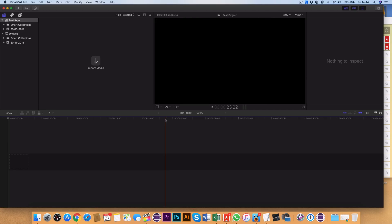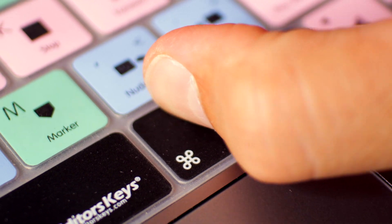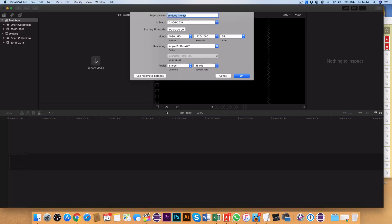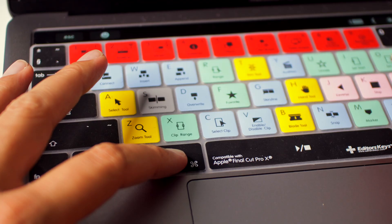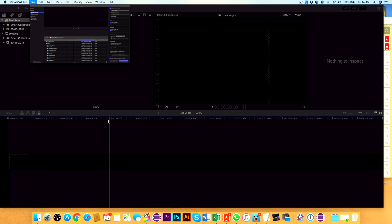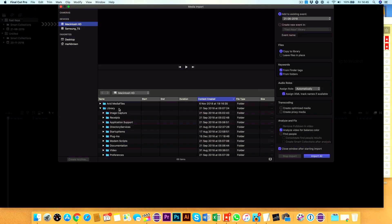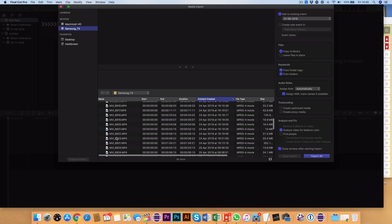If you want to get some footage onto the timeline, a little shortcut here is Command and N, and this will create a new project. I'm then going to use Command and I, and that brings up the import footage dialog box, and then we're ready to go. Let's start getting some clips together and I'll show you how to use the shortcuts in this area of Final Cut.